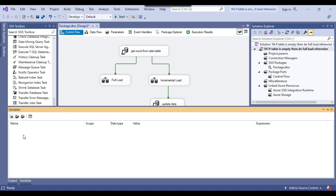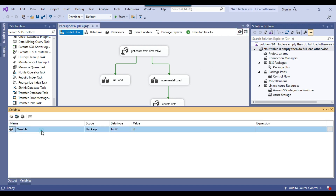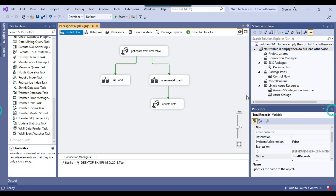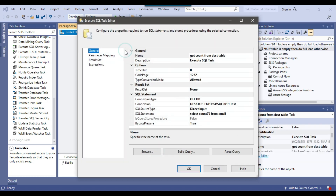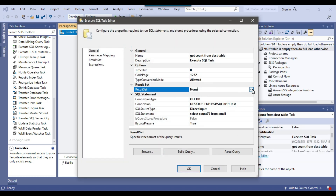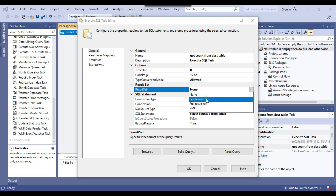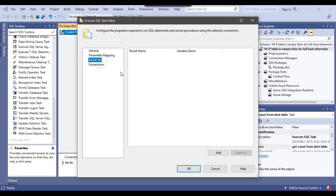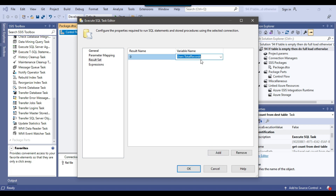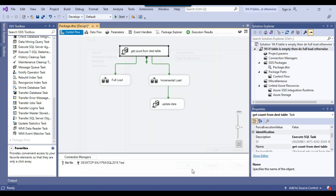Now we need to define an SSIS variable — I'll call it 'total_records' with data type Int32. We will assign the count from the table into this variable. From the Execute SQL Task result set, we select Single Row, then go to the Result Set tab and set the result set name to 0. The variable name will be 'total_records' — it selected automatically since it's the only variable in the package. Click OK.